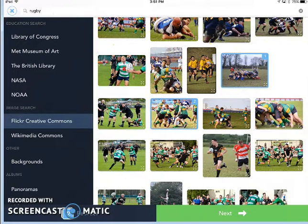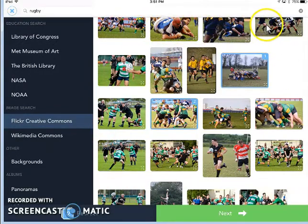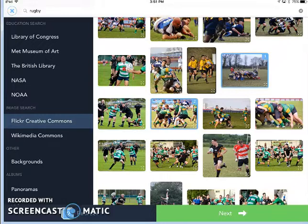One of the benefits of using Flickr Creative Commons or Wikimedia Commons to search for my images is that all the images that come up are available for public use, so I do not need to be concerned about copyright infringement as long as I cite my sources at the end. And luckily, there is a setting for that that I will show you later.